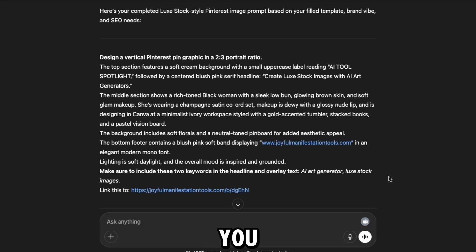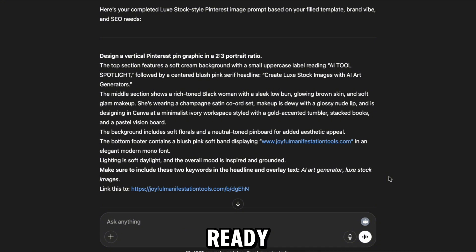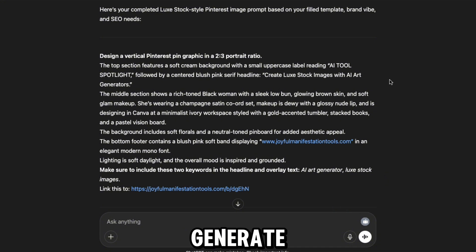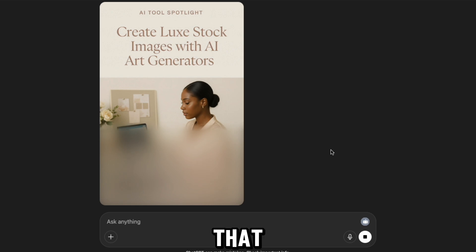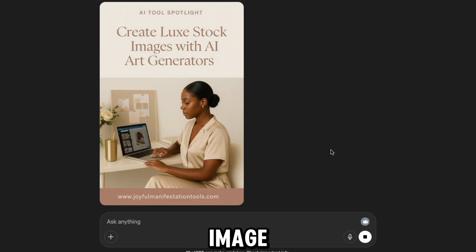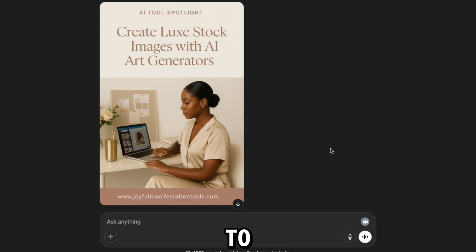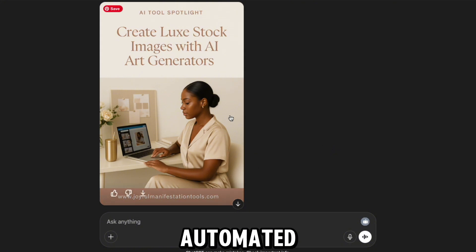Here's what it gives you. A fully styled luxury scene written out and ready for the GPT to generate your Pinterest perfect image instantly. And just like that, it generated this image. On brand, scroll stopping, and ready to pin. Lux visuals, fully automated.